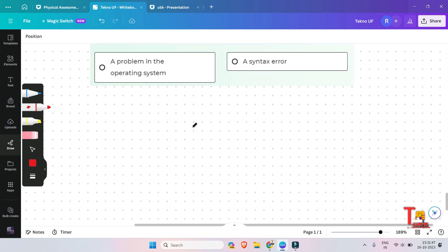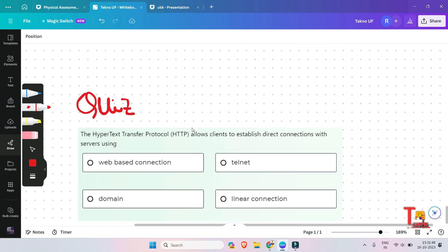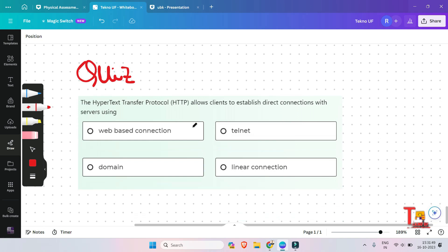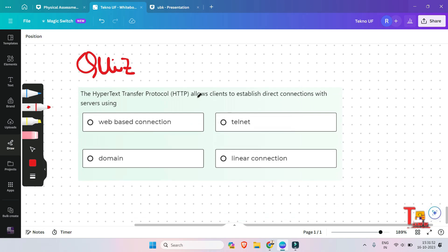The next and last question of this session is: the hypertext transfer protocol allows clients to establish direct connections with a server using — web-based connection, domain, telnet, or linear connection? What is the correct answer? Please give your answers in the comment section.